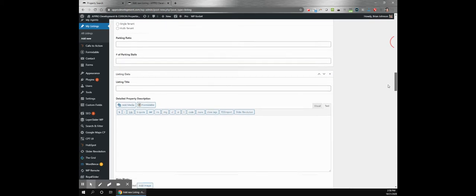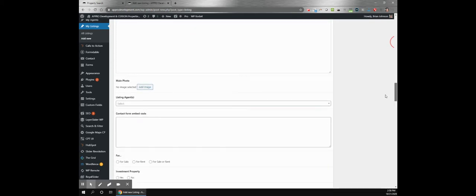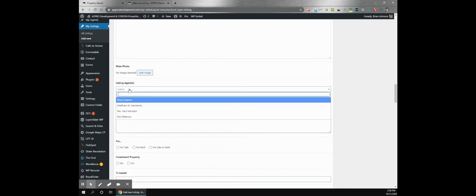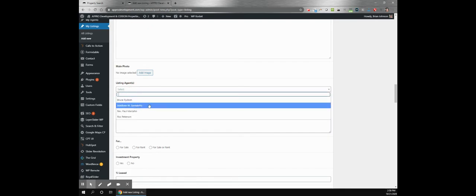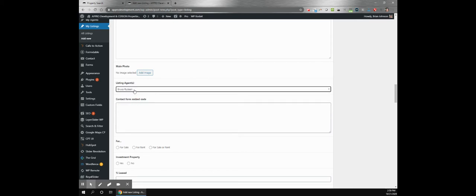But it's really easy to work with. A lot of great things here for the listing agent. This automatically populates with the agents that they have in their website that are added in a separate area and when they select one, the front end of the website when you go to view this listing will actually have information about that agent, contact info, all of that automatically. Works really nice.